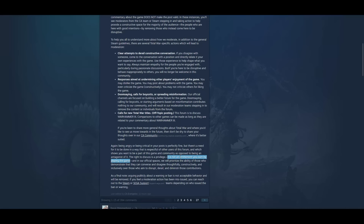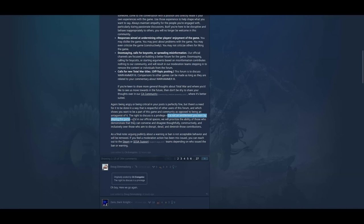What is going on with this company? They absolutely hate their customers. And in our official spaces, we will prioritize the ability of those who demonstrate that they can converse and disagree thoughtfully, constructively, and inclusively over those who aim to disrupt, derail, and diminish those contributions.